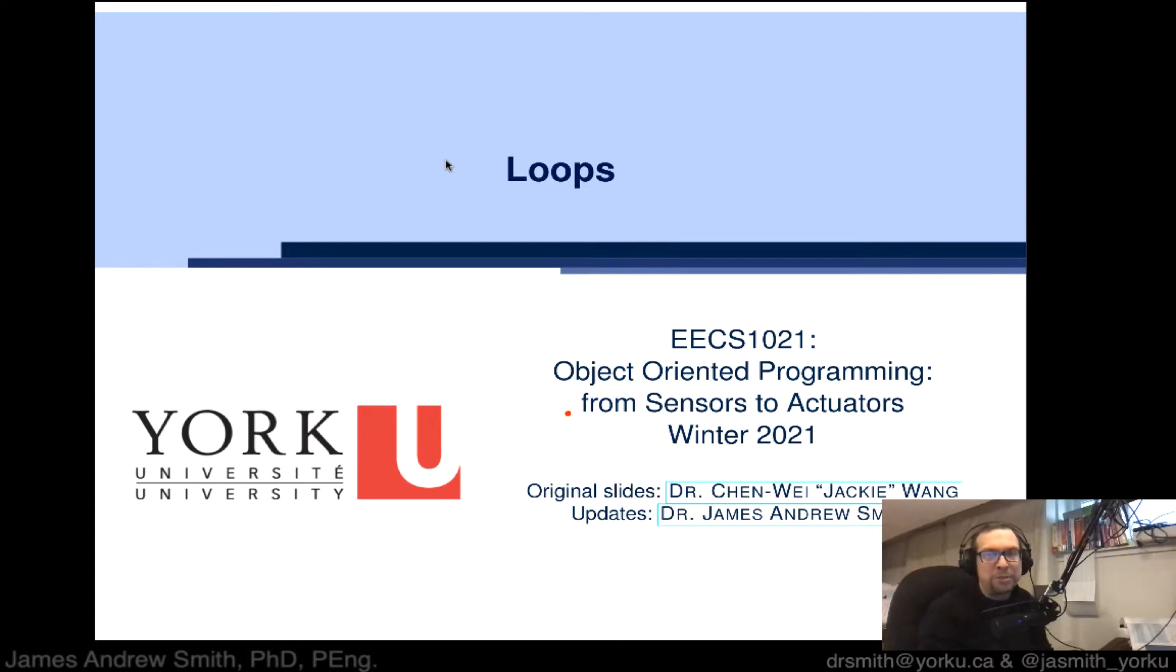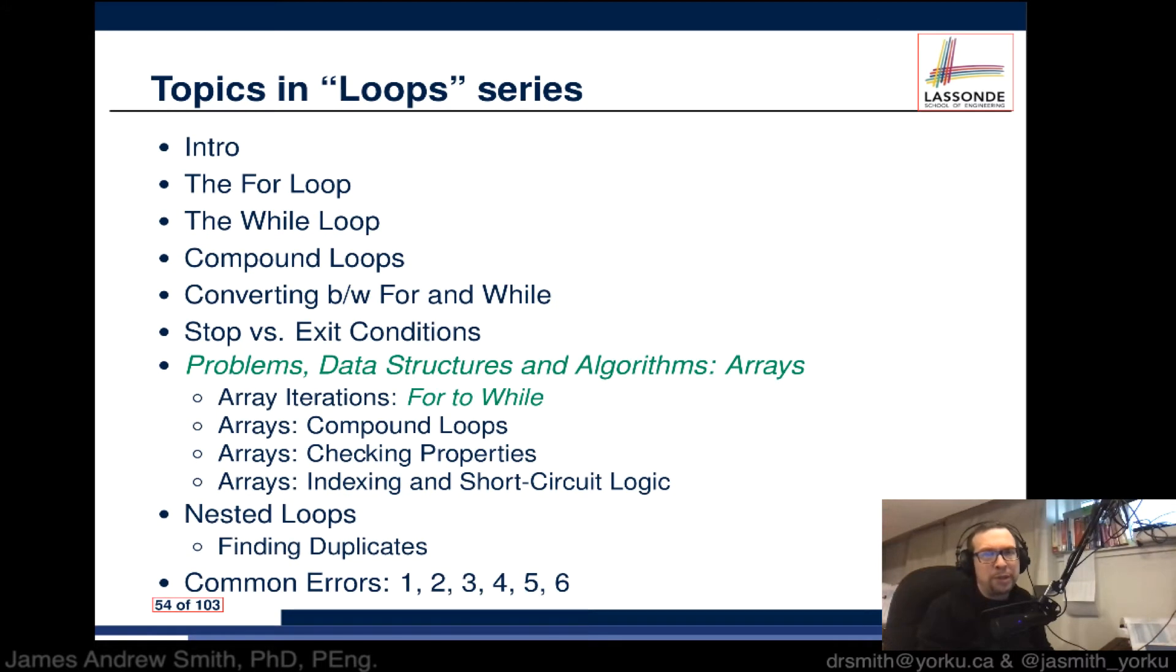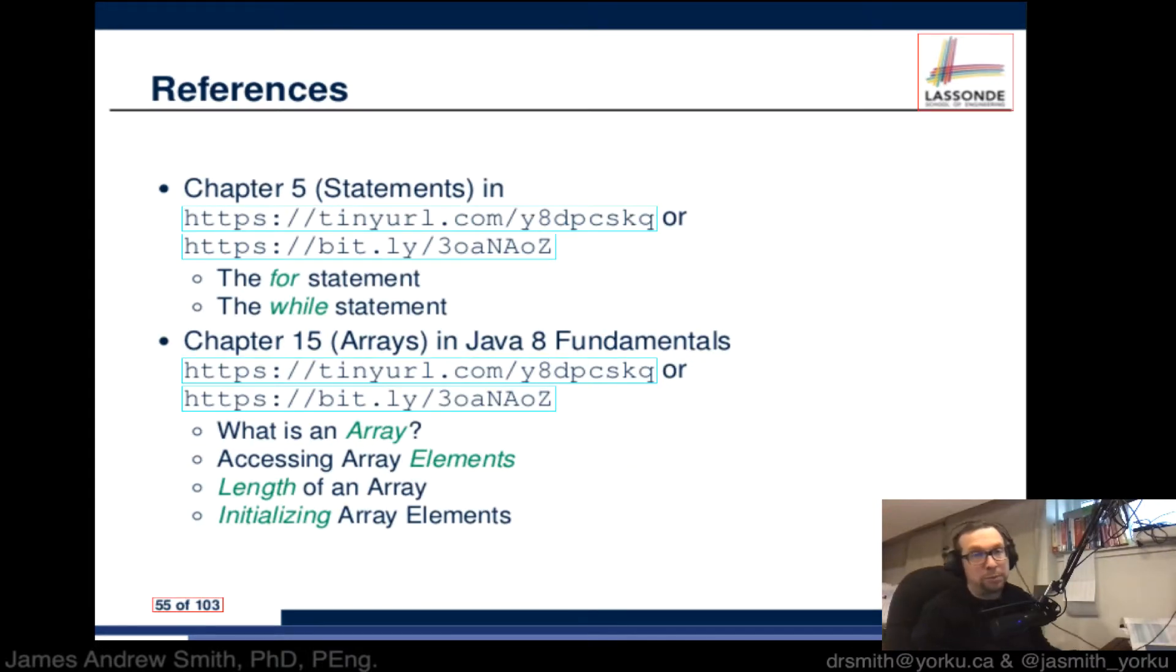Hi everyone, so this is going to be another video on loops. Today we're going to be talking about conversions between for loops and while loops.